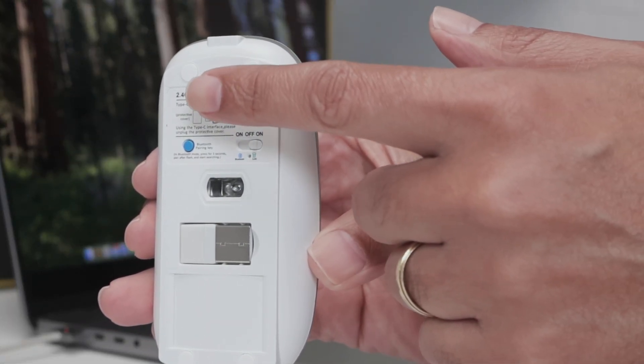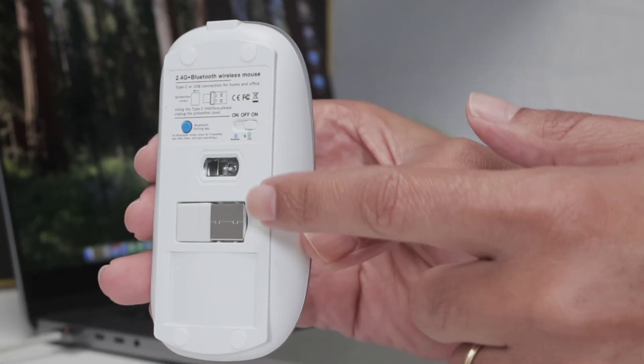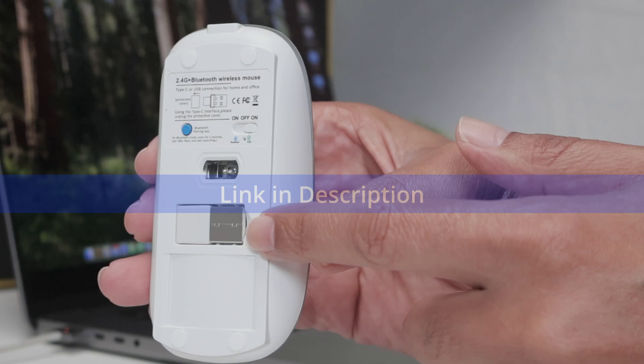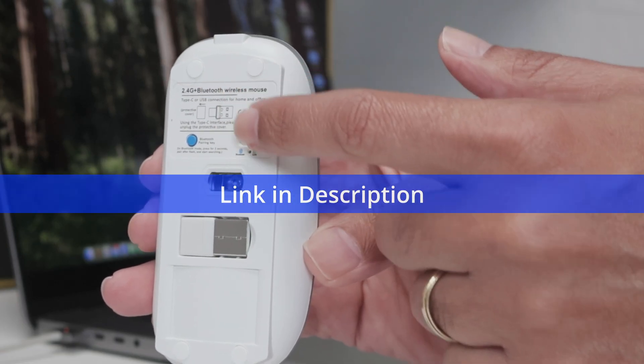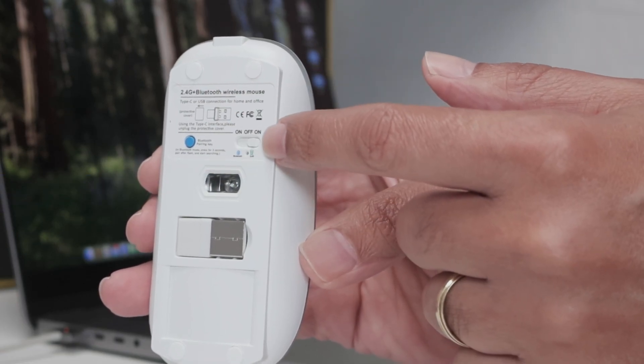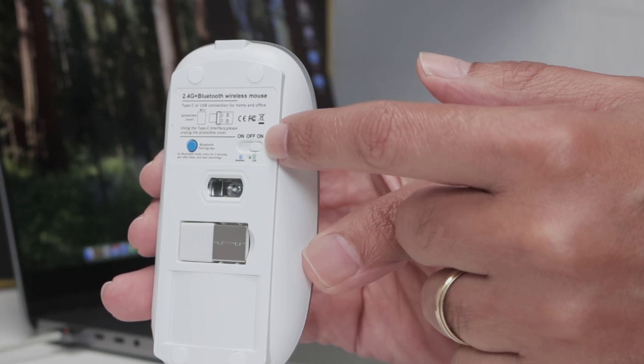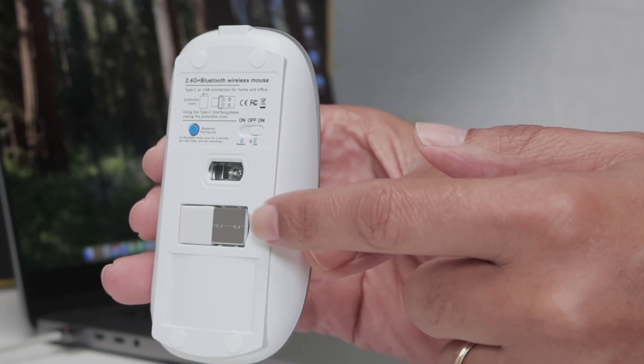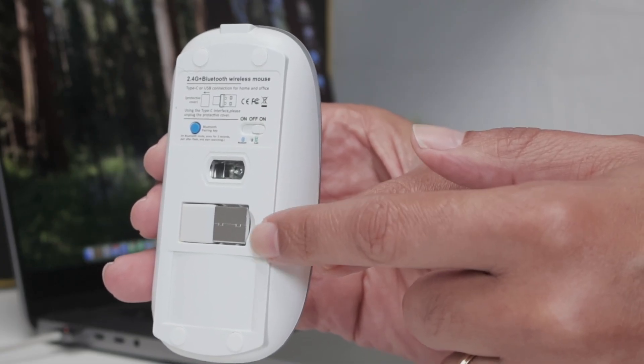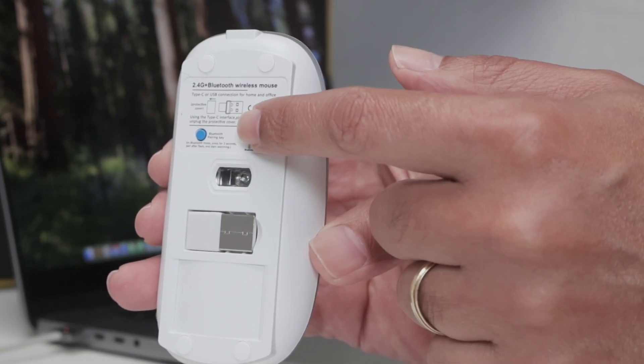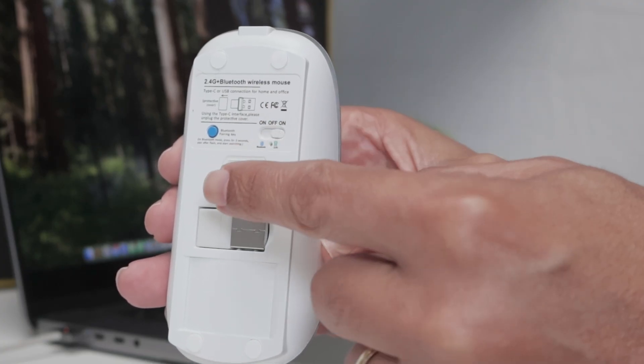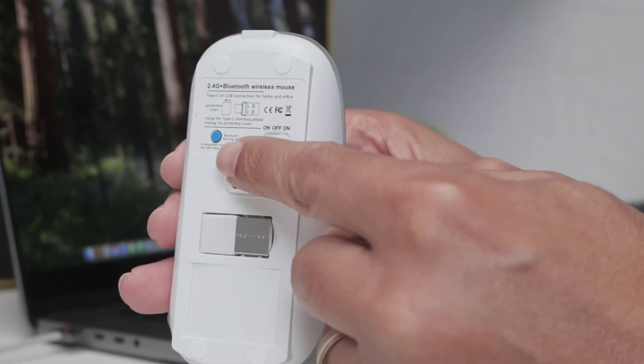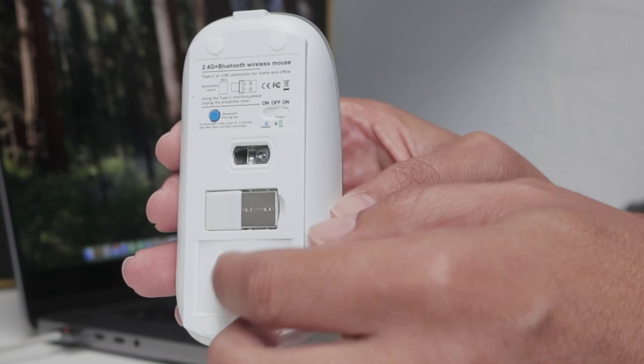This mouse works with 2.4 gigahertz when I use this dongle or with Bluetooth. Basically, I need to change to on to work with the dongle, or put it in this on position to the other side to work with Bluetooth and pair by clicking here.